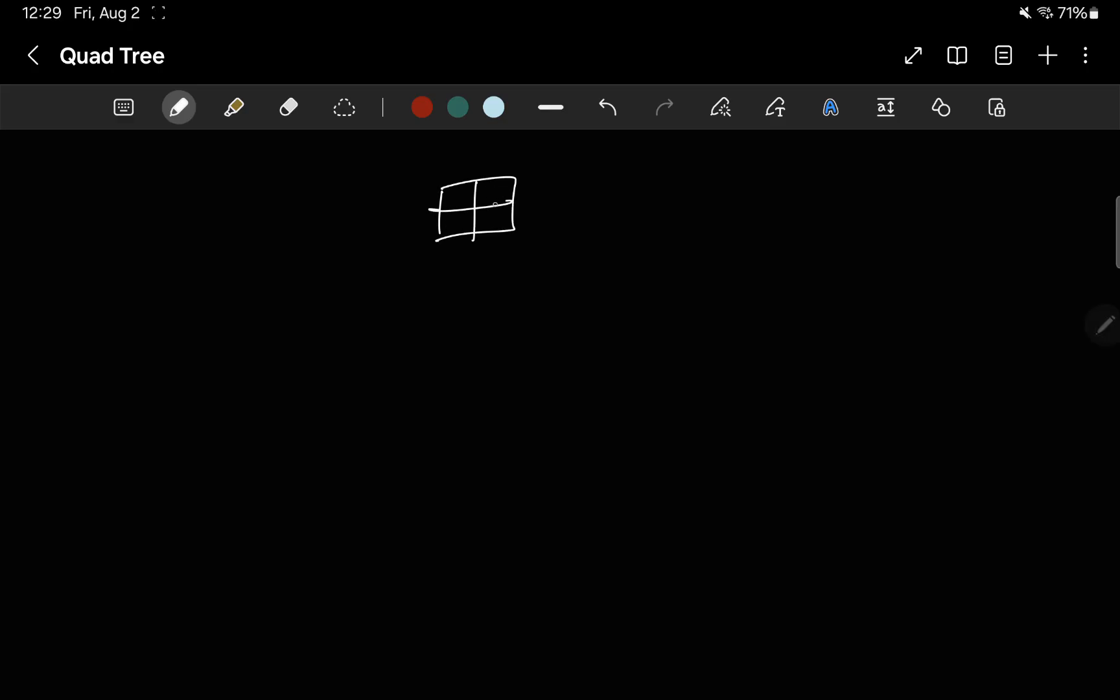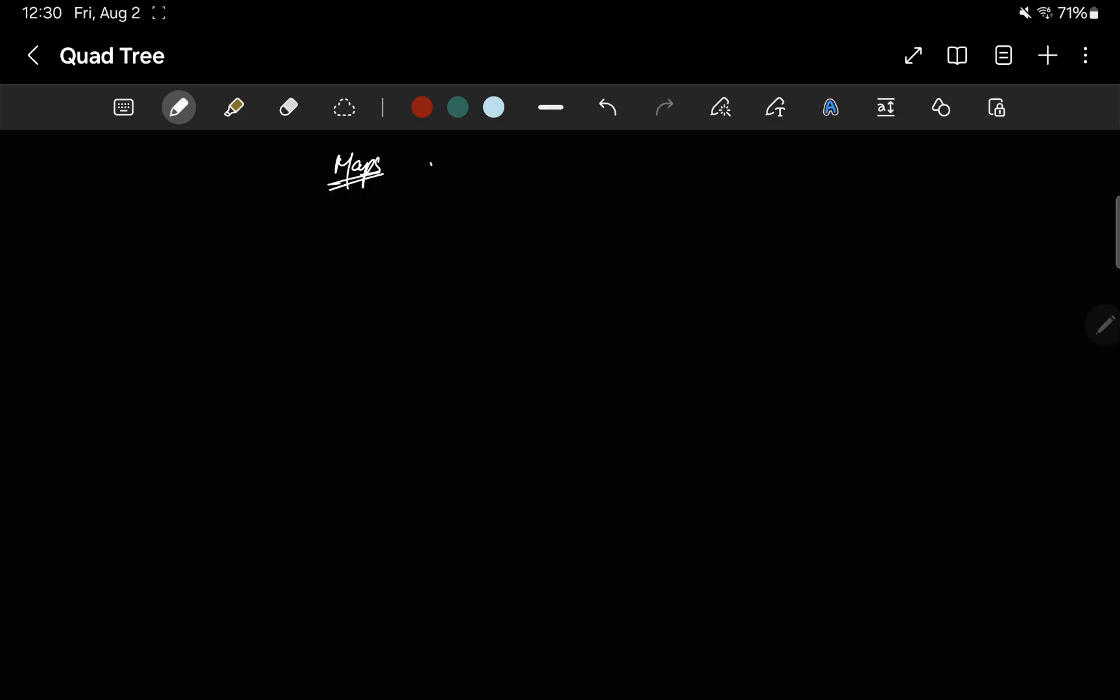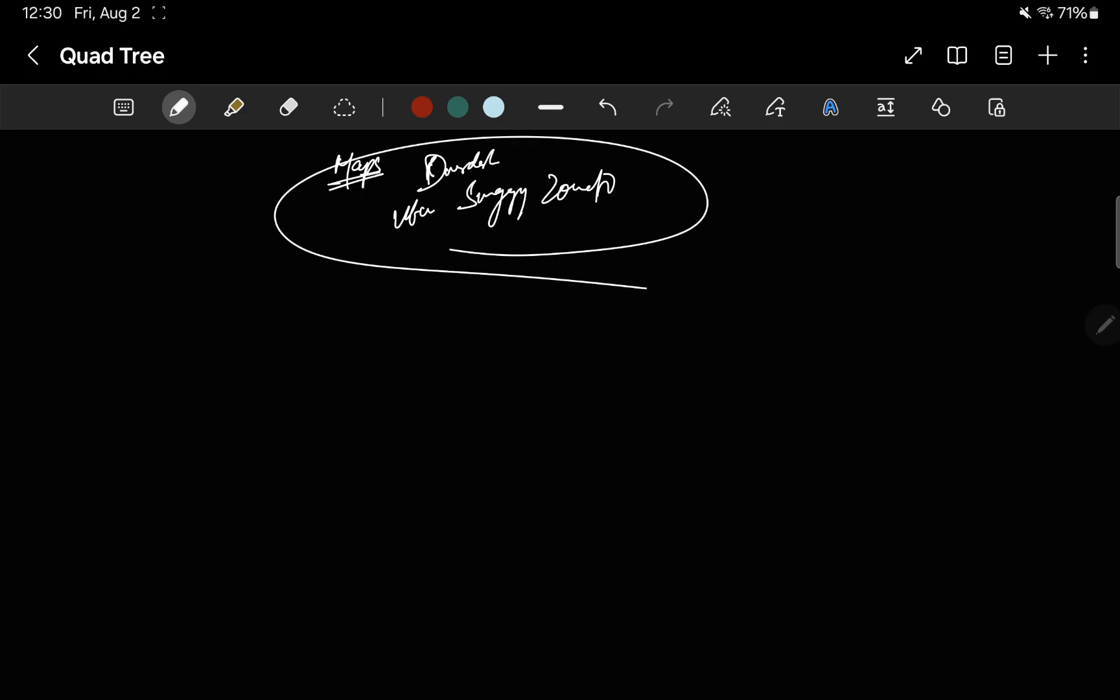This is where quad trees become helpful. Basically what quad tree does is it helps divide an area into four quadrants, and then each quadrant into four more quadrants. That's how we achieve that zoom in, zoom out feature in our maps. Quad trees are used in maps like Google Maps, Apple Maps, DoorDash, Uber, Swiggy, Zomato, everywhere.